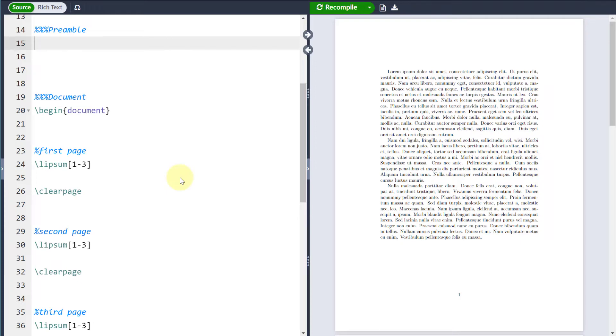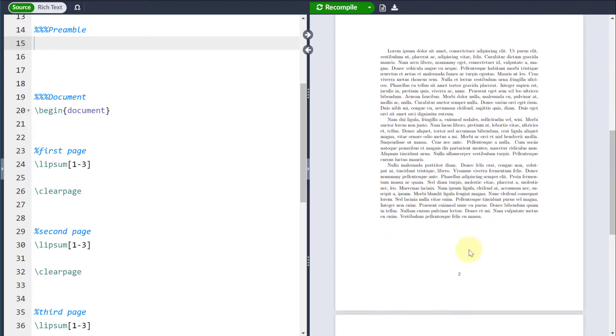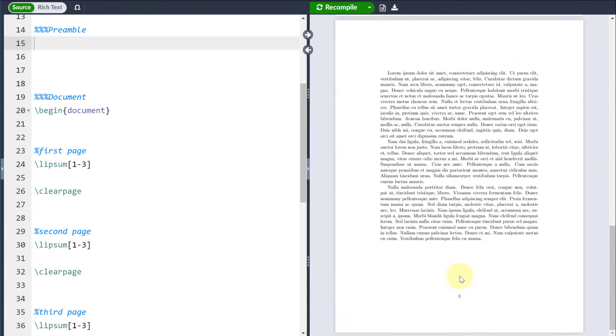Hello, let's talk about page numbering in LaTeX. By default, LaTeX will number the pages number one, number two, and number three.